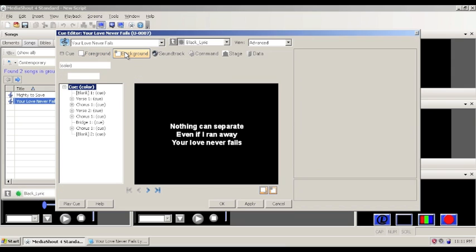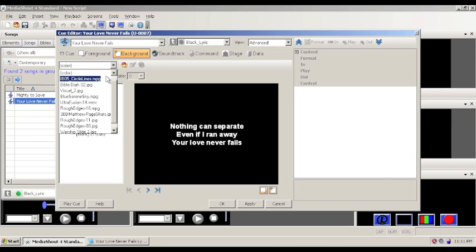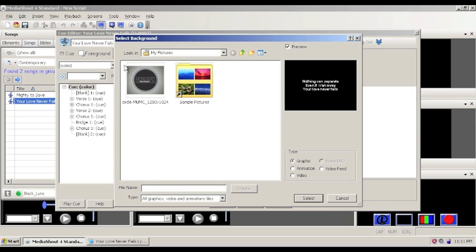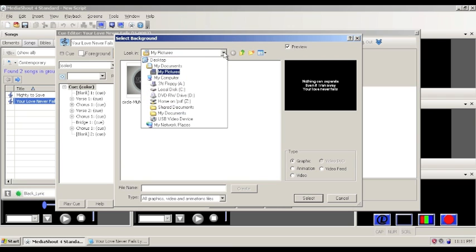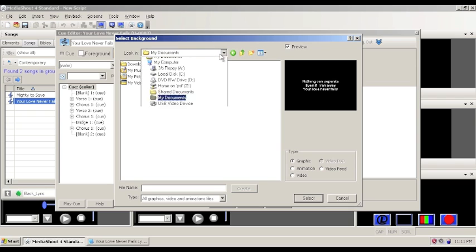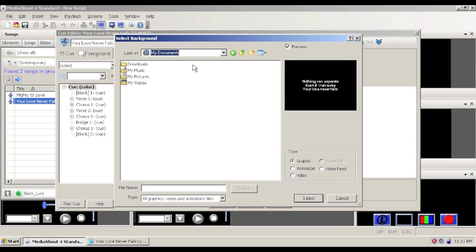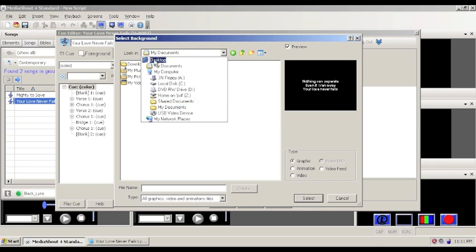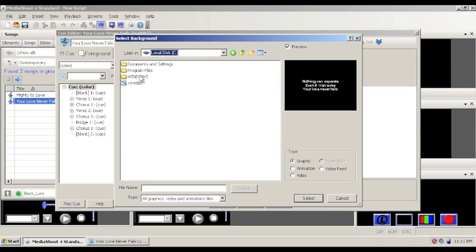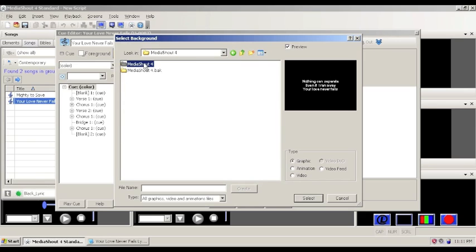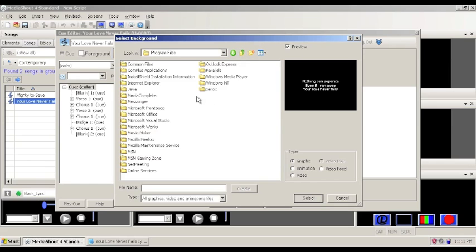Secondly, if you want to adjust what the background looks like, I have it set right now just to be a black background. But we can change this to, basically you would browse to whatever media file that you wanted to be the background of the song. Which I'm going to have to try and find.